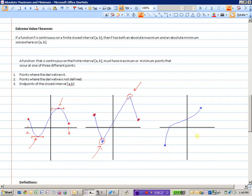In the last example, there are no places where the derivative is zero, and no places where it's undefined. We only have the two endpoints. Those are where we have our absolute maximum and our absolute minimum. So if asked to find absolute maximum or minimums, we find those three types of points and our answer must occur at one of them.